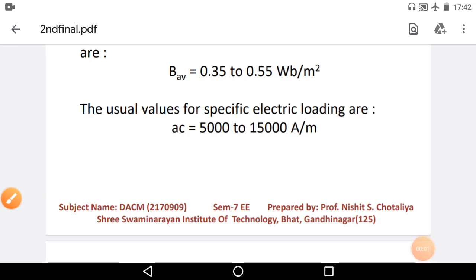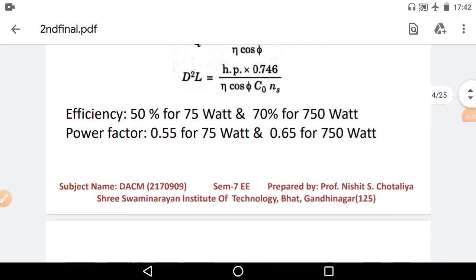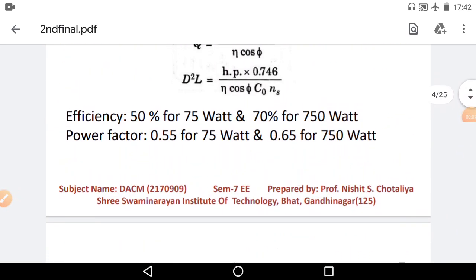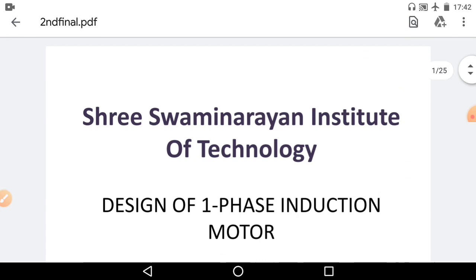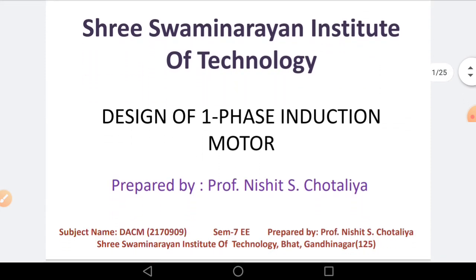Hello everyone, Jai Swaminarayan. I am Nishit Chotaliya from Sri Swaminarayan Institute of Technology at Gandhinagar, representing the session for the subject Design of AC Machines, SEM7 Electrical.